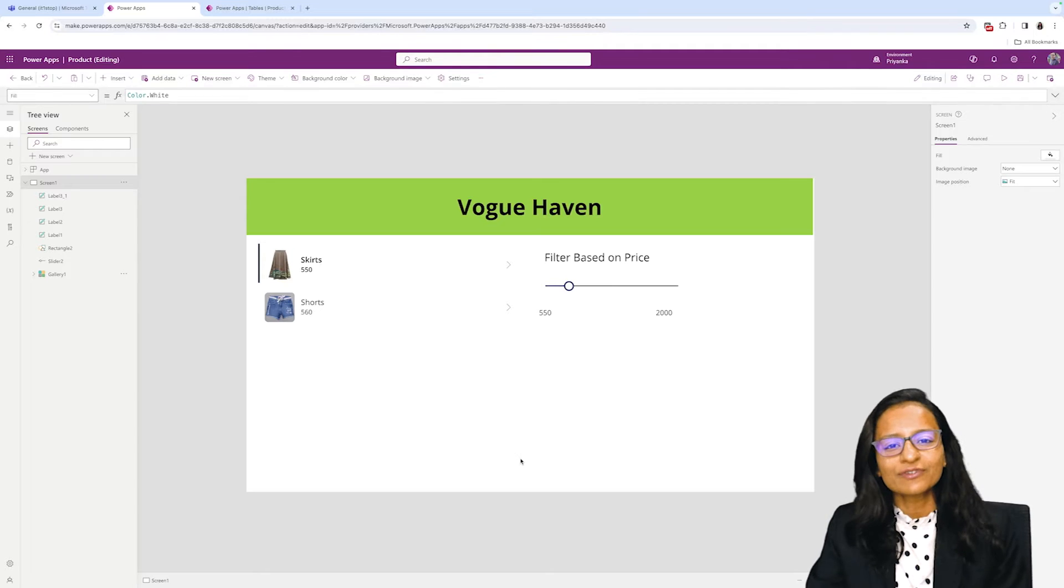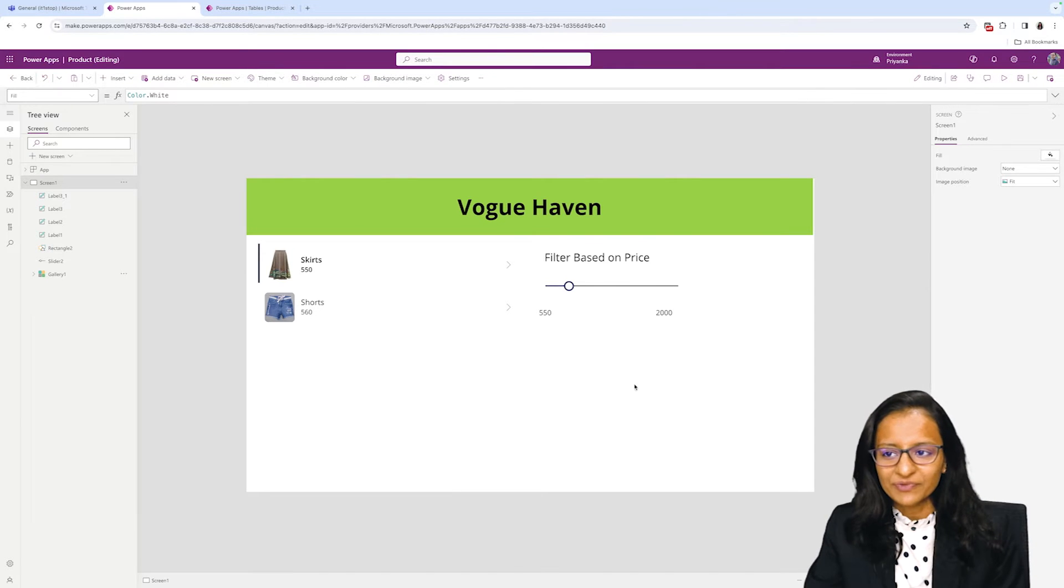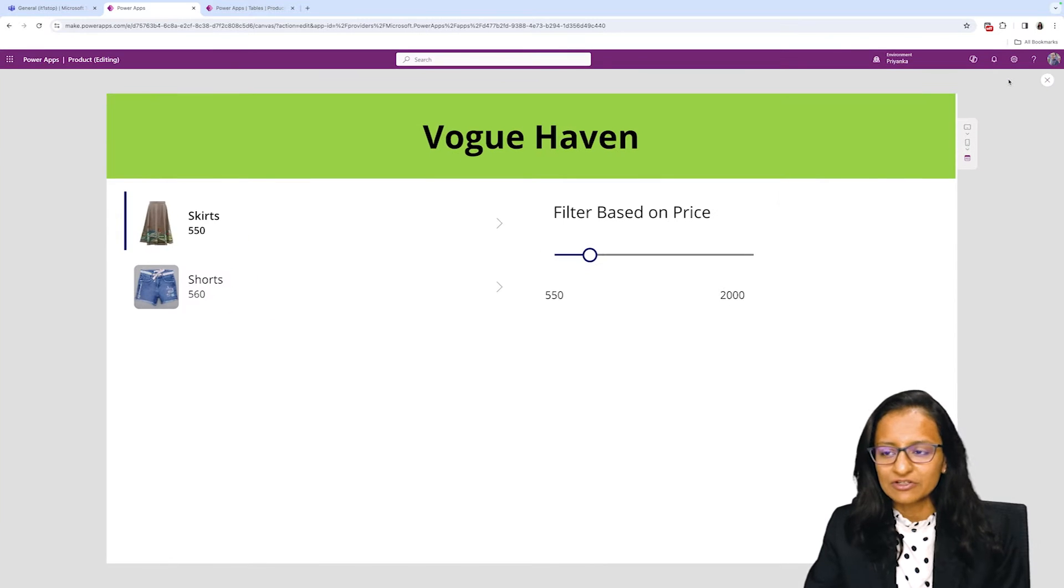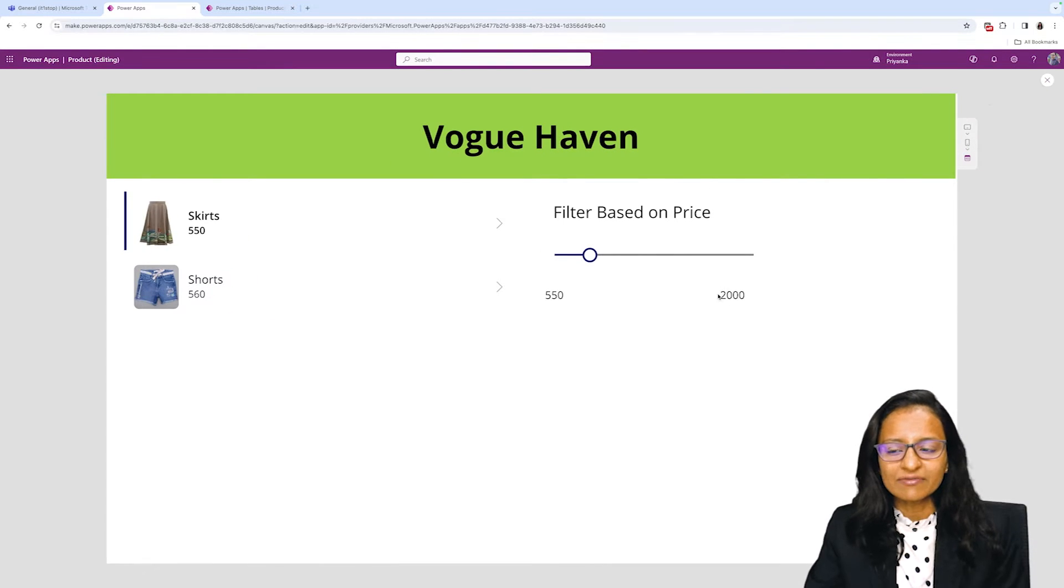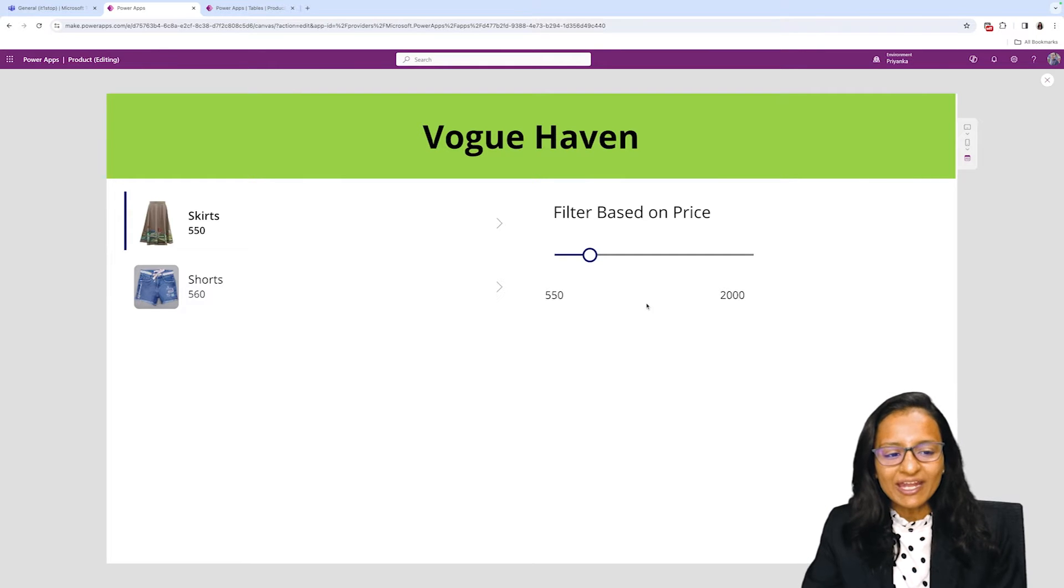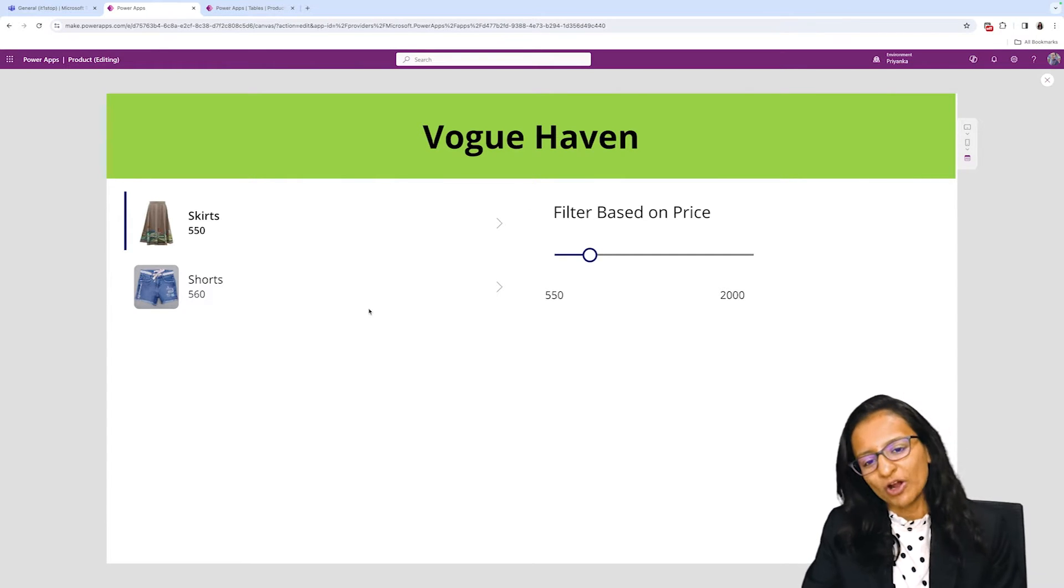So let's see what we are going to see in this video. Let me run the app, save and run the app first so I can show you. Now this is the application page where I'm displaying the data of products.